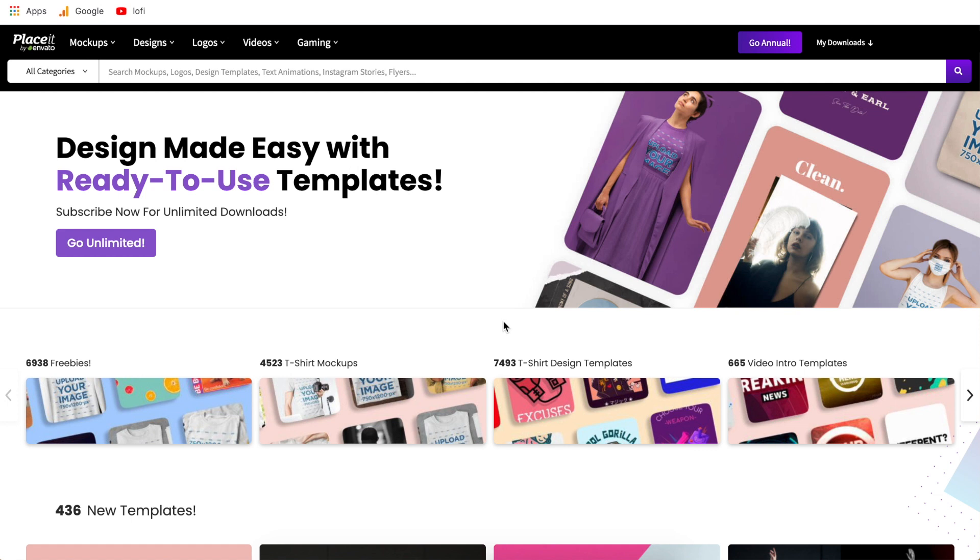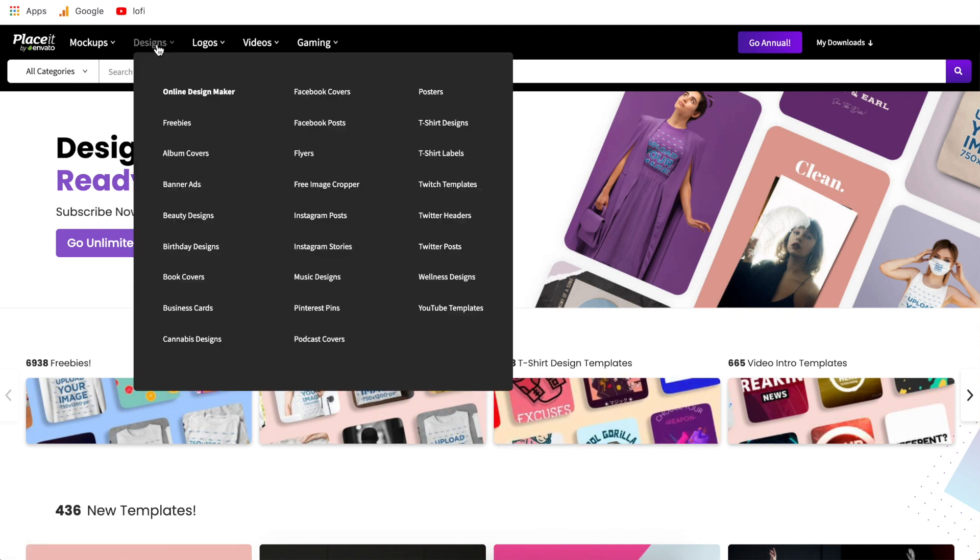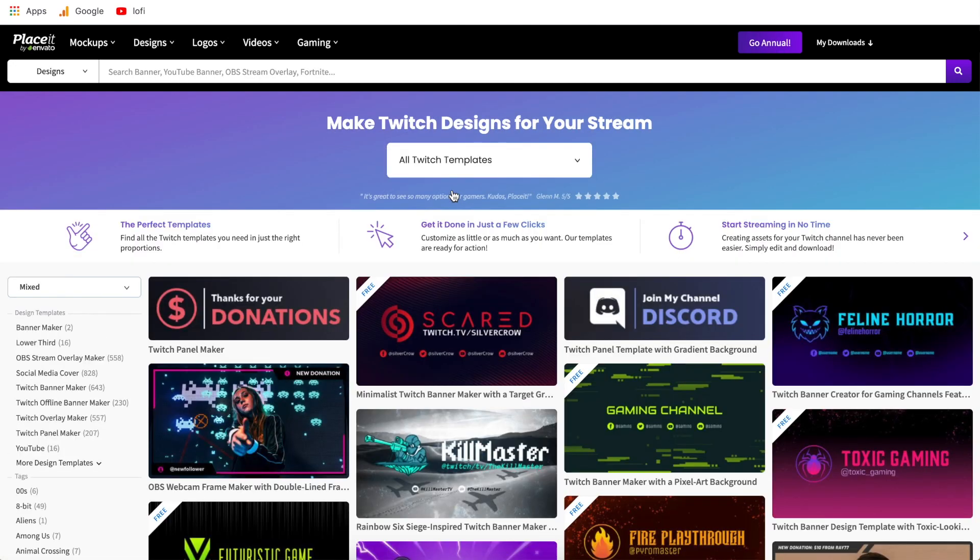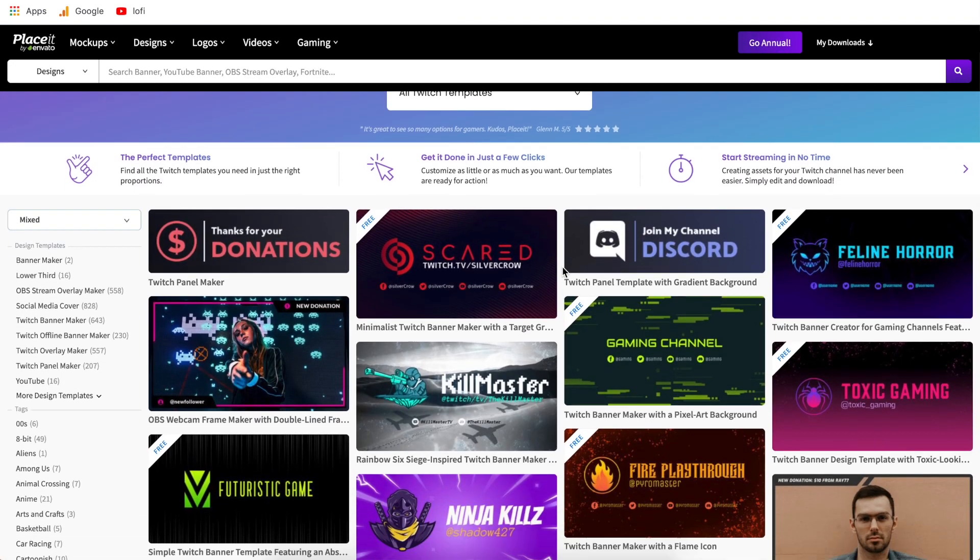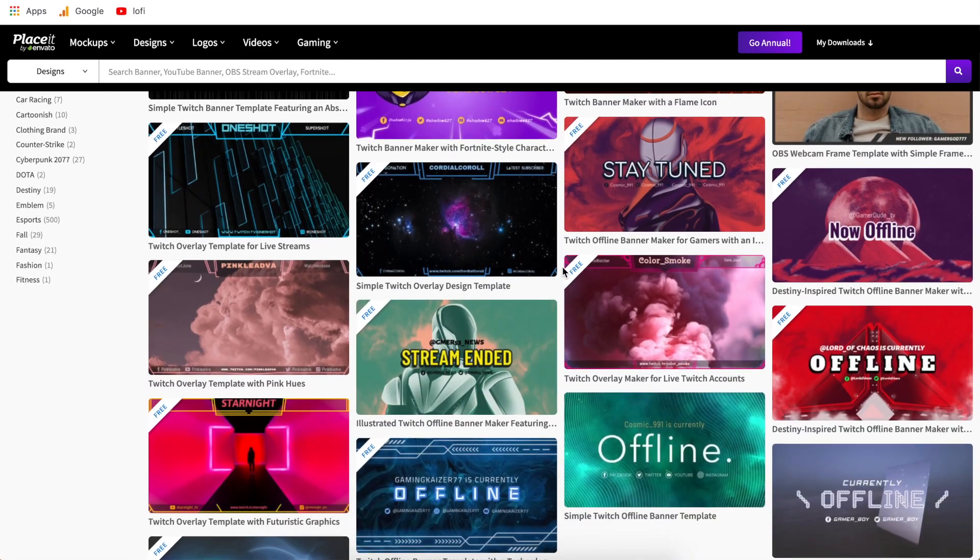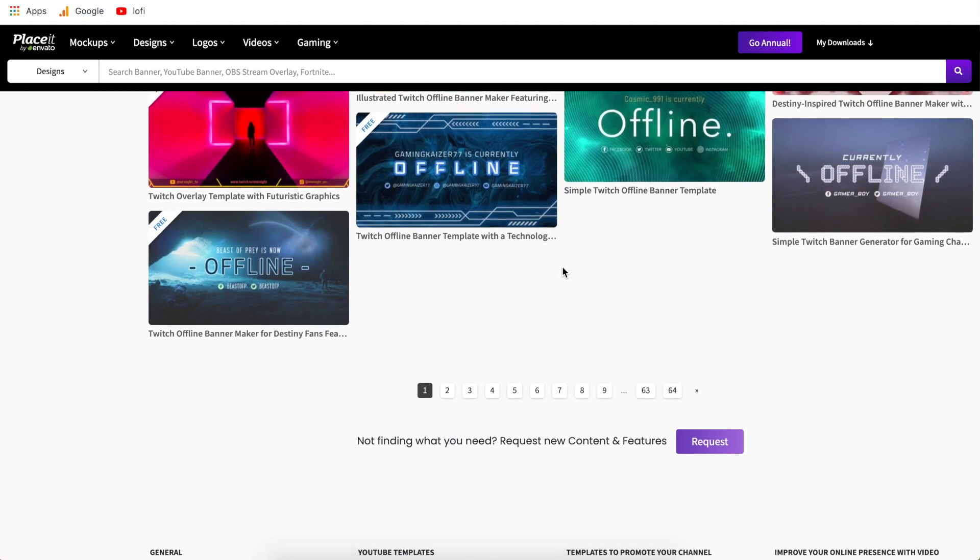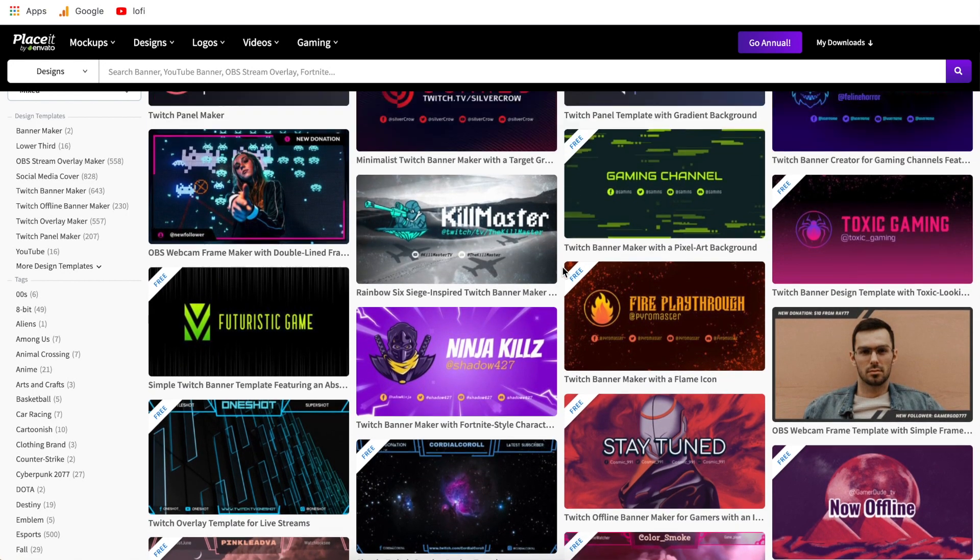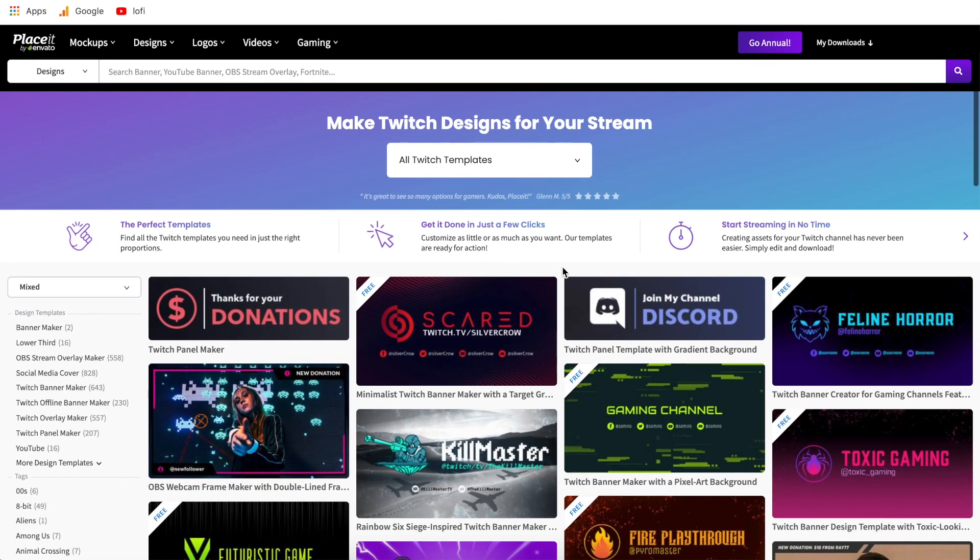So first things first go over to the Placeit home page and we're just going to hover over designs and then we're going to come right over to Twitch templates and this is going to bring us to all of the Twitch templates. Now they have pages and pages of these as it stands right now they have over 500 different Twitch specific templates but the cool thing is Placeit is always adding new templates so I wouldn't be surprised if by the time you come and look at this there are even more to choose from.